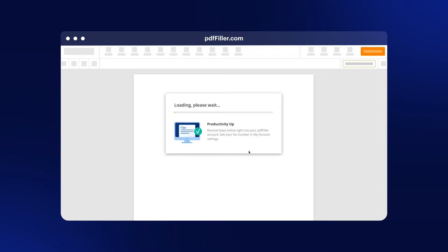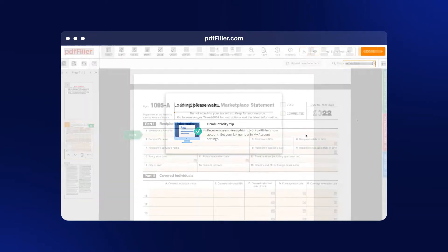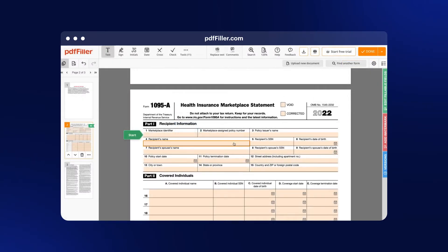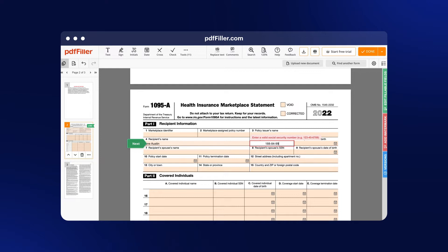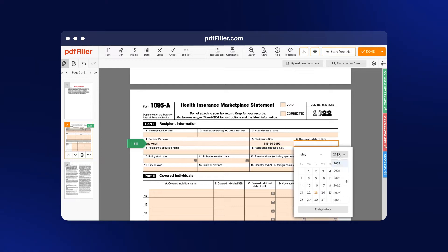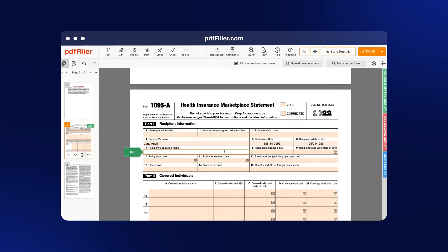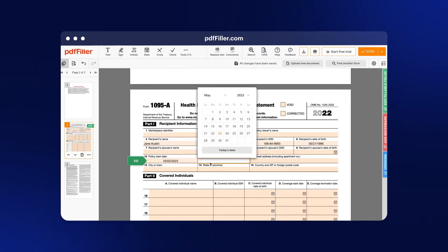Begin by opening your form in the editor. Use the clues to fill out the relevant fields. Include your personal details and contact information. Carefully verify the information in the form for grammar and spelling.